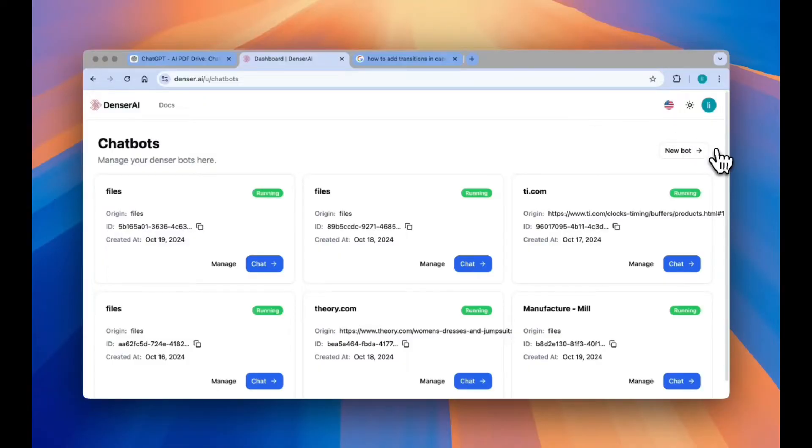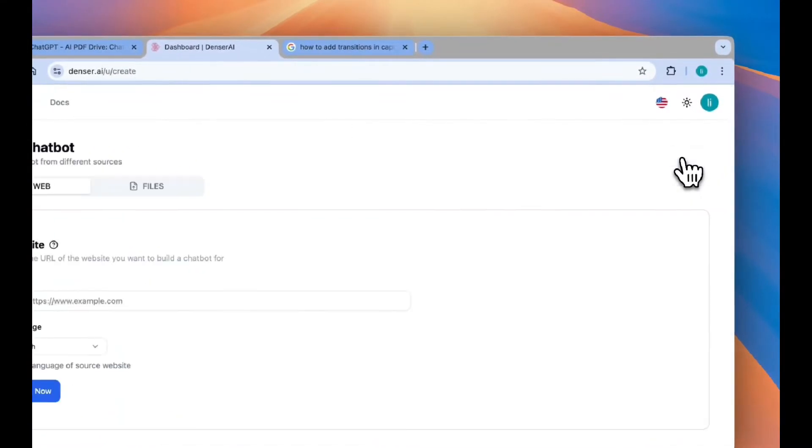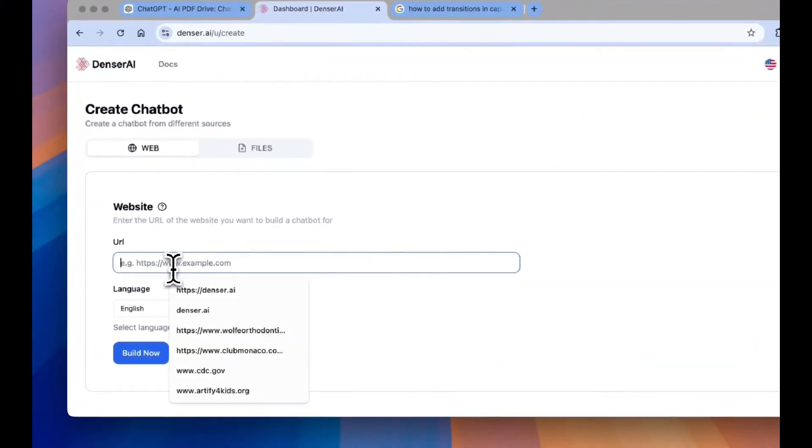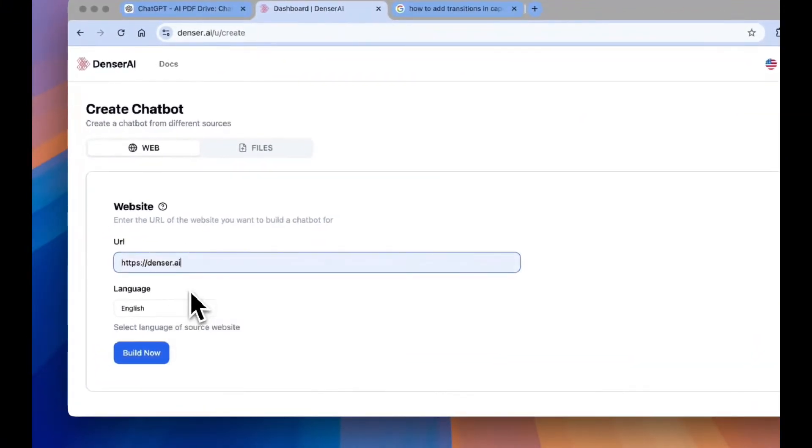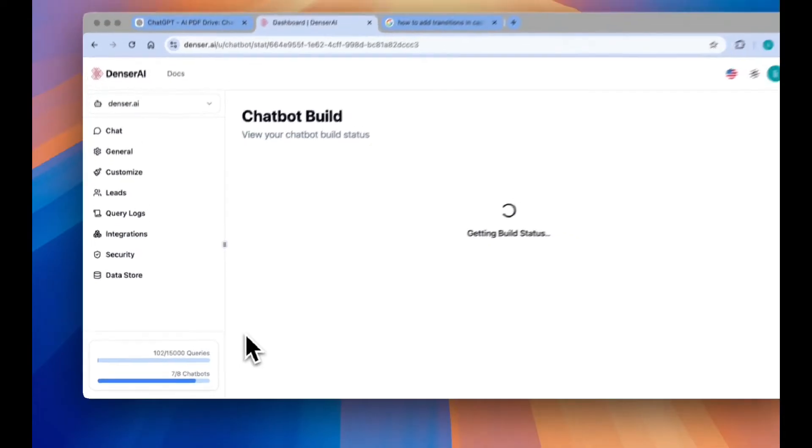Here's how. First things first, create your Denser Chatbot from your website and data. It's quick and easy. Just log into your Denser platform and follow the prompts to set up your chatbot using your unique website information.